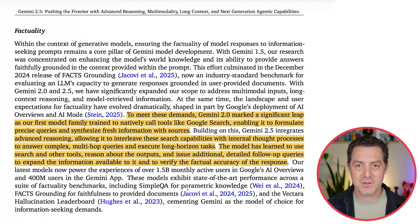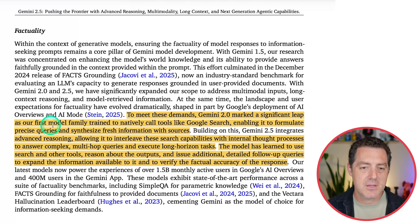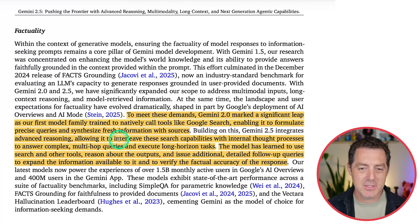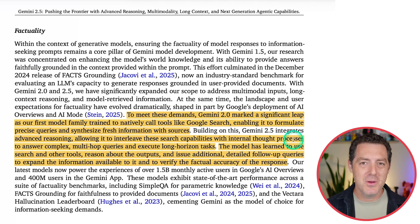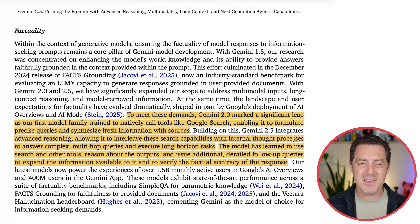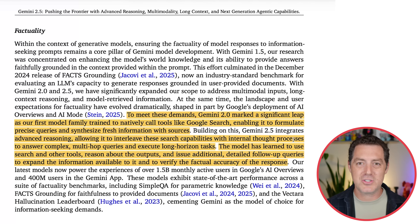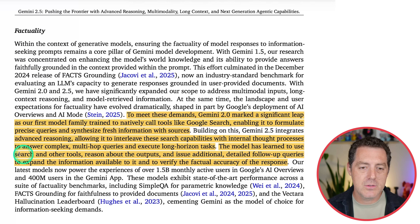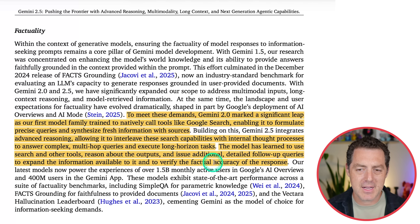They also spent a lot of time making sure the model was factual. Gemini 2.0 marked a significant leap as the first model family trained to natively call tools like Google Search, enabling precise queries and synthesis of fresh information with sources. Then 2.5 integrates advanced reasoning, allowing it to interleave search capabilities with internal thought processes. I feel this feature doesn't get enough love — as the model is thinking, it can use tools, not just churning tokens but pulling in external sources, reasoning about the outputs, and issuing additional follow-up queries to verify factual accuracy.